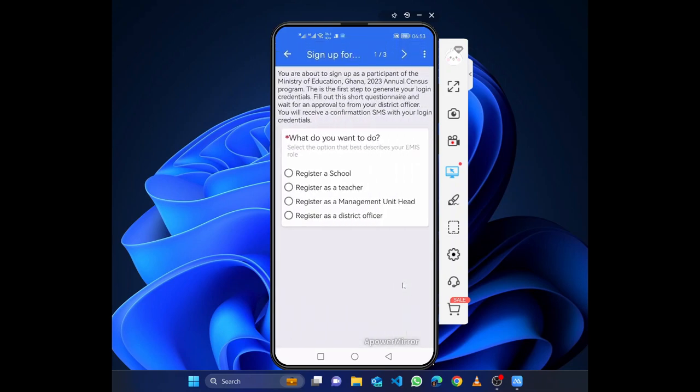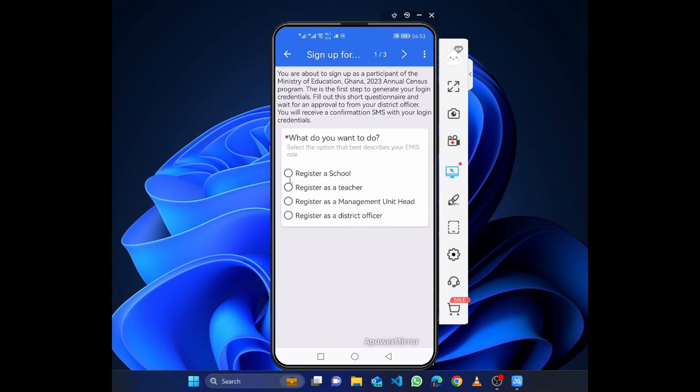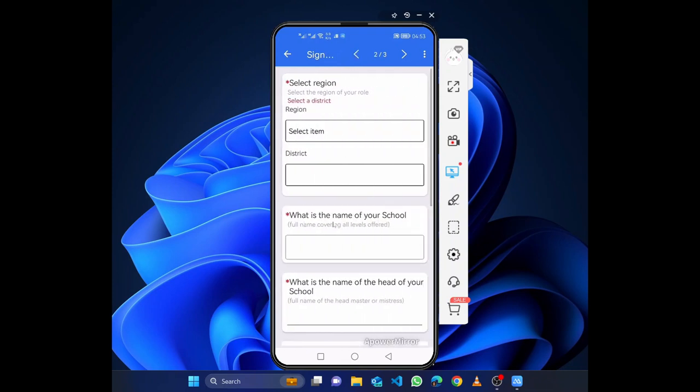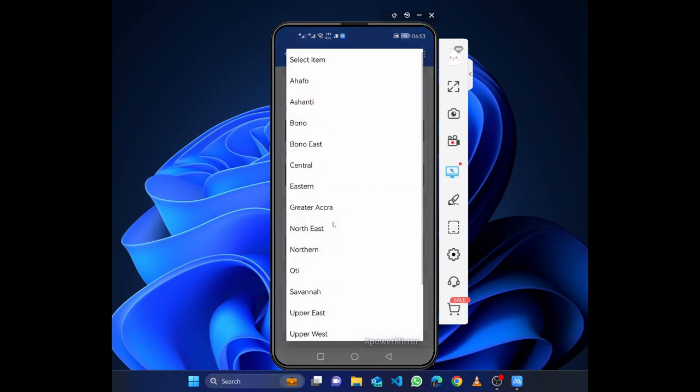You register the school. You create, register a school. In this case you are not going to register a teacher, you are not going to register a management unit, and you are not going to register a district office. You register as a school, so you select that and you move to the next one.